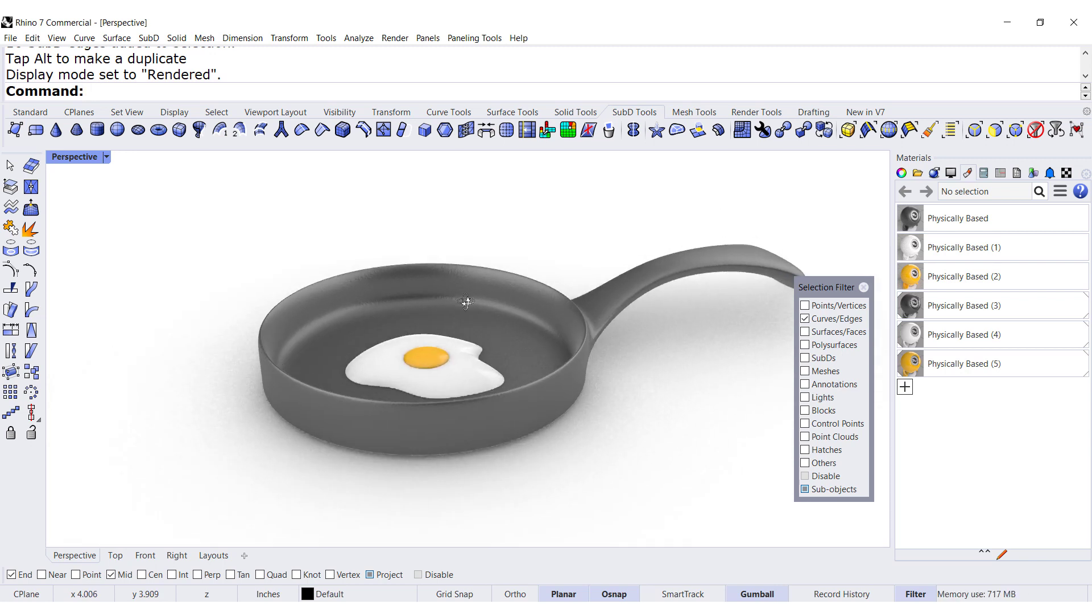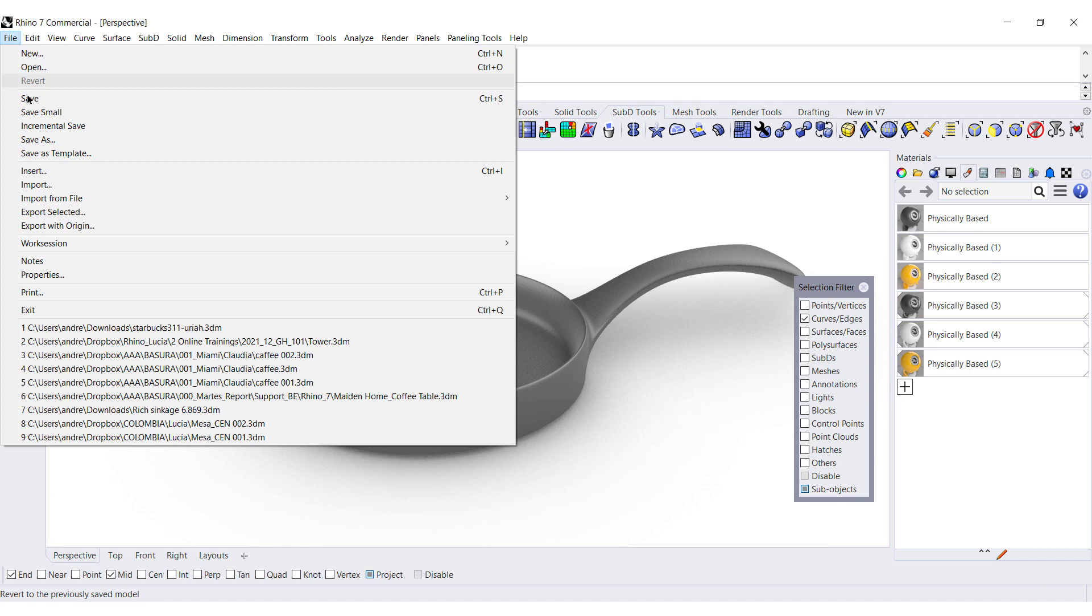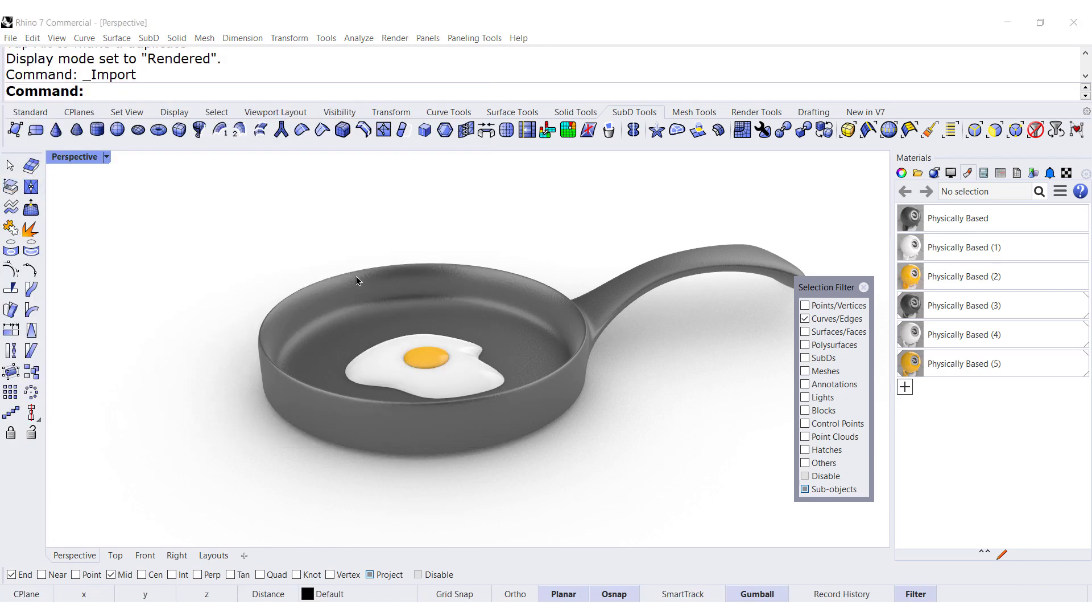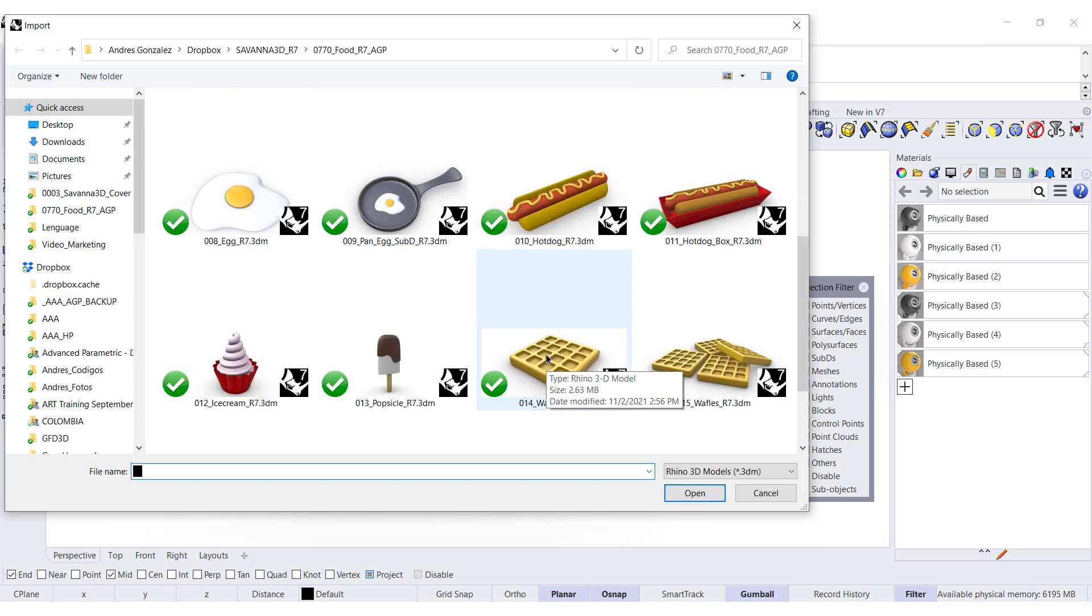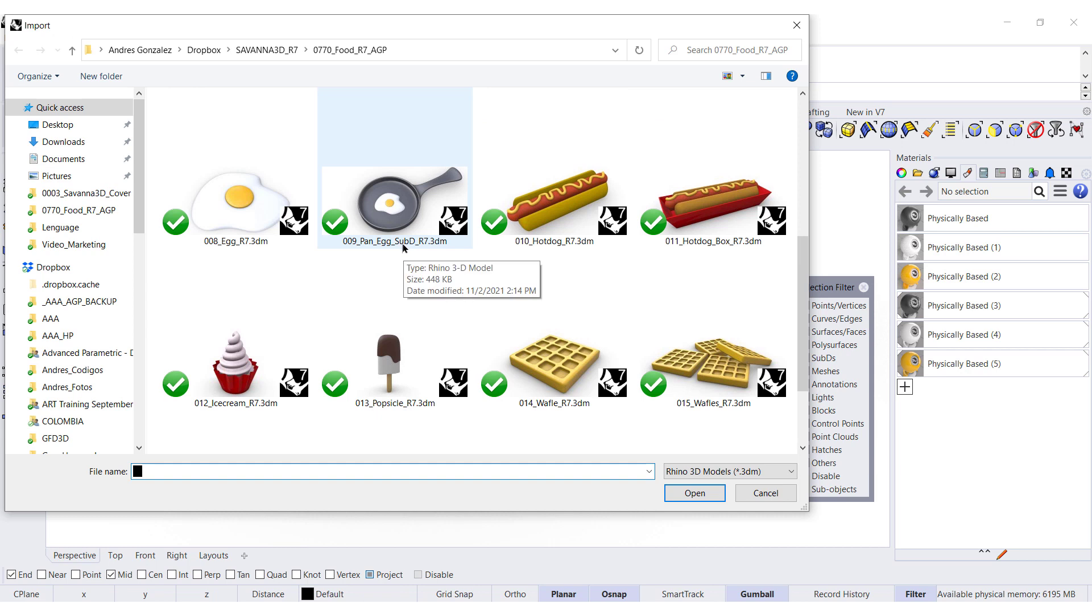So don't forget, every time you import, look for objects that have SubD within the block. They are quite easy to edit and you can create your own objects.